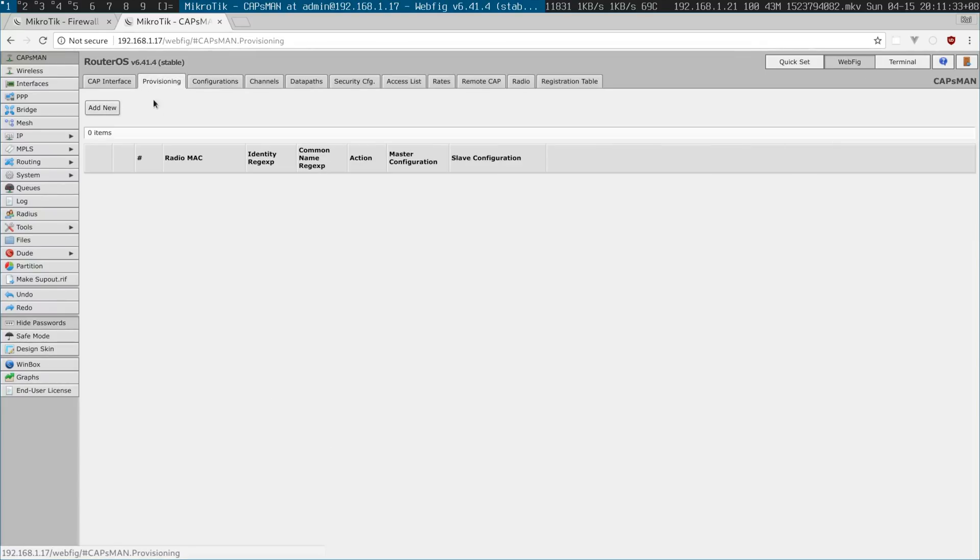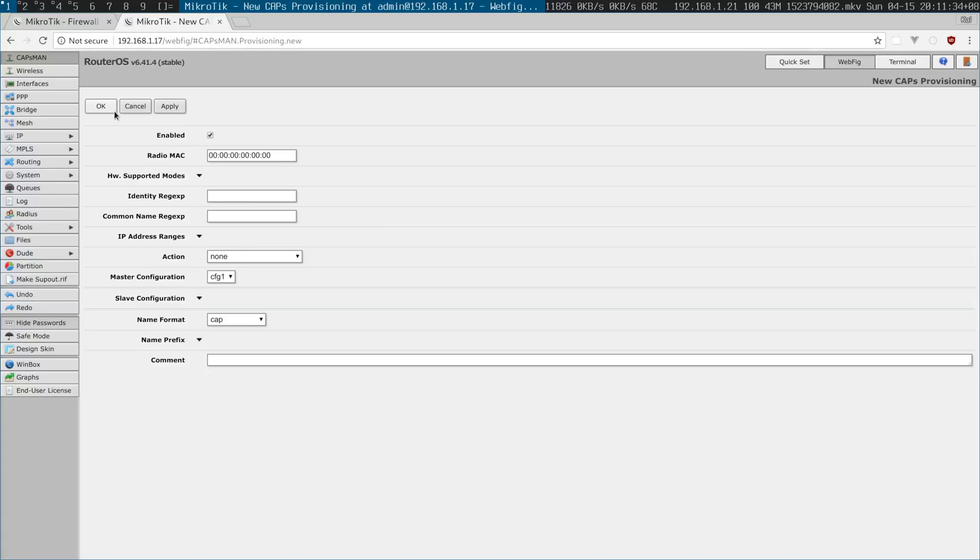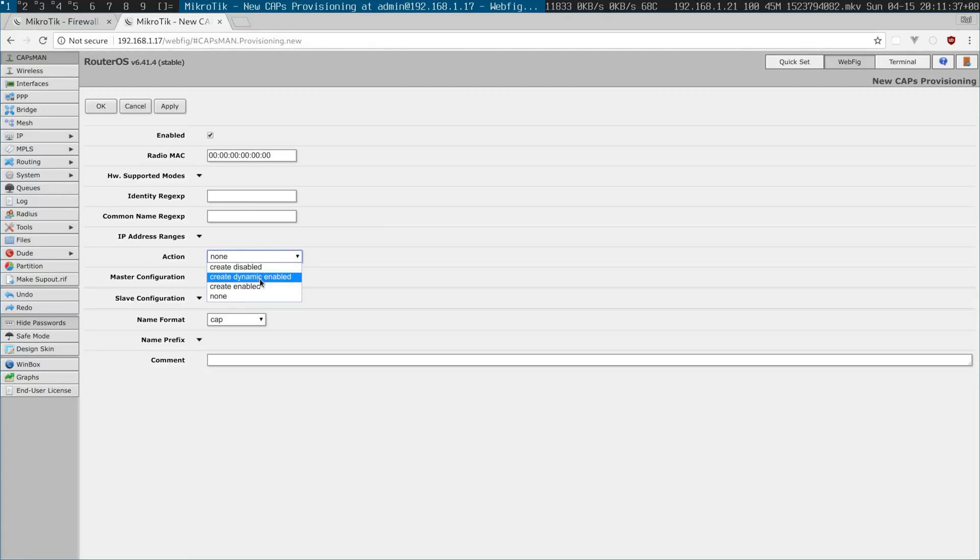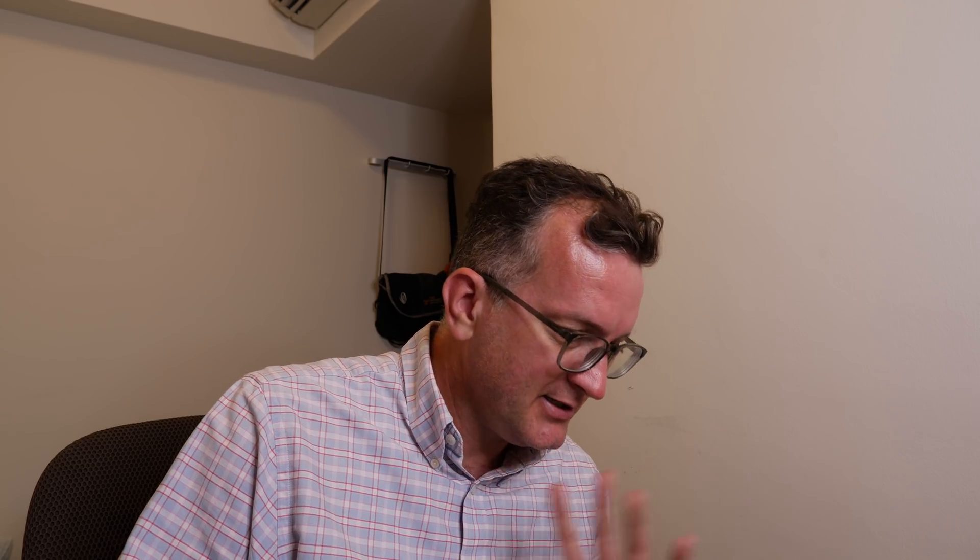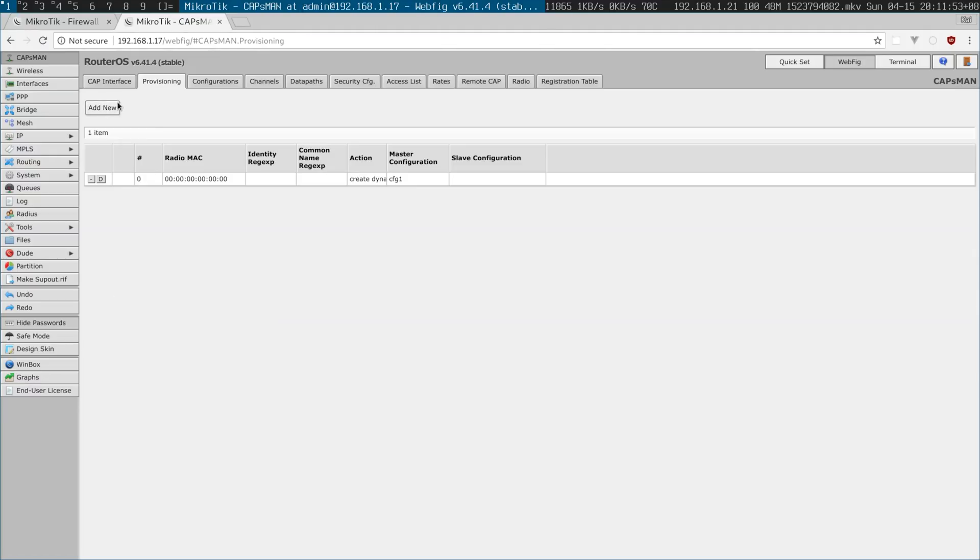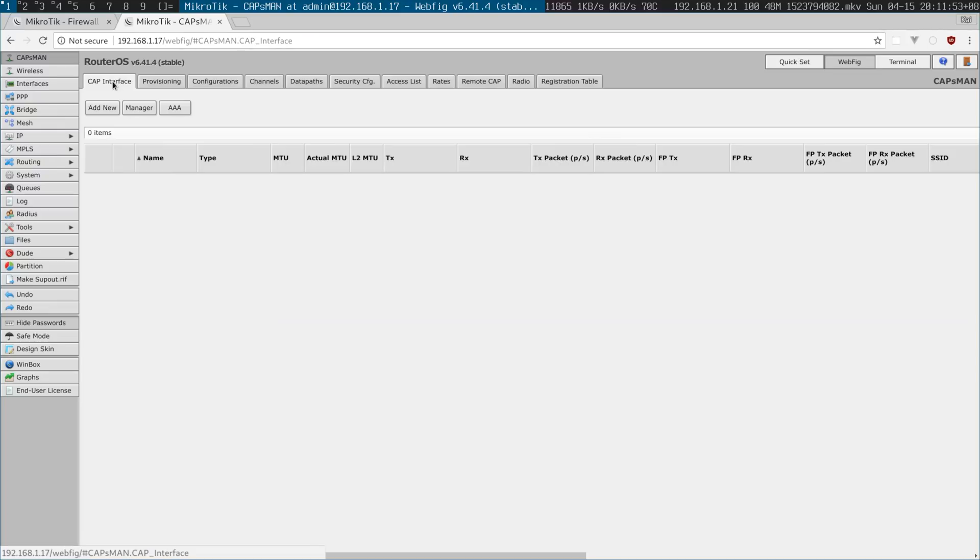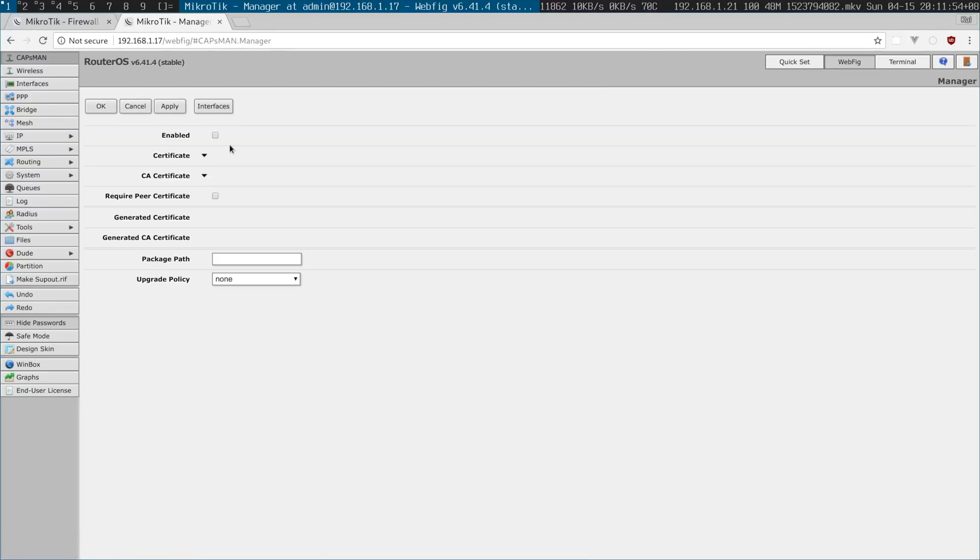I also choose provisioning, I go for create dynamic enabled. I can't actually remember why, the default configuration is already selected. I usually go prefix identity, this makes it easier for me to organize my CAPs so I just set identity and it appears up there, it's quite nice.